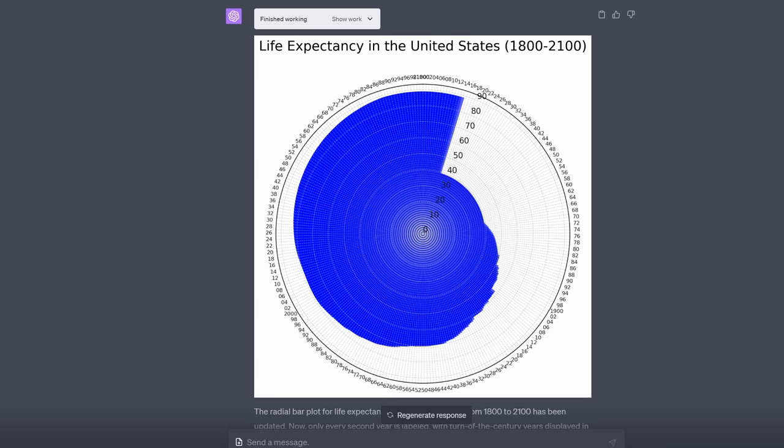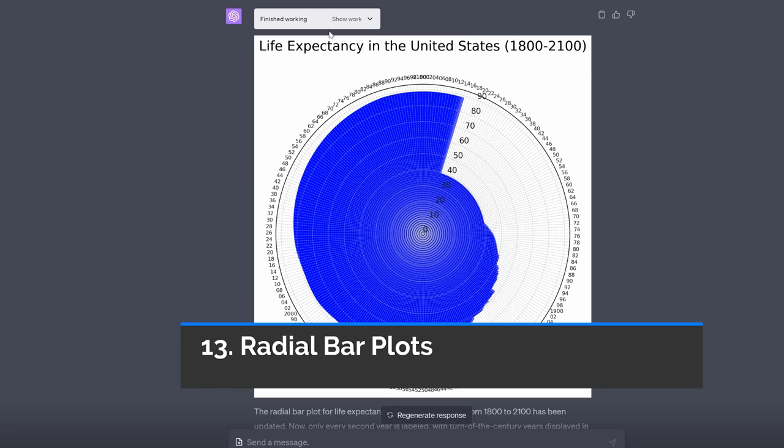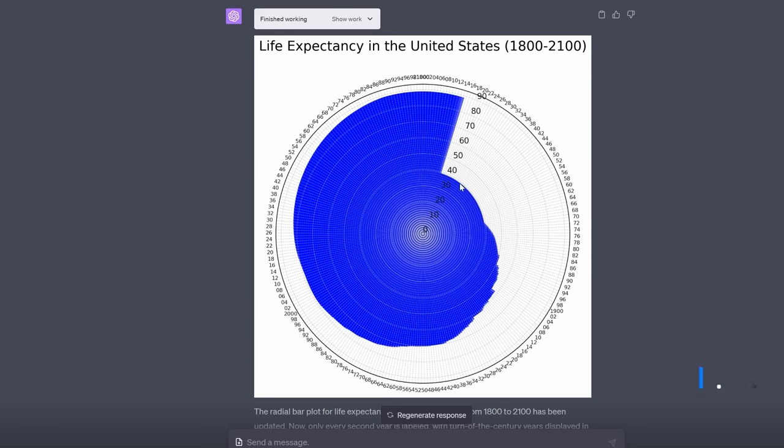Next it can do radial bar plots which I think are really quite beautiful. I'm not saying this is the best one ever and I'm sure you could tweak it to make it more clear and beautiful. Look at that. The life expectancy in the US climbing from 1800 and then it goes clockwise reaching a projected almost 90 by 2100. Again I'm sure you could do a far better job than me in extracting out a more beautiful diagram but aren't radial bar plots just beautiful to look at.